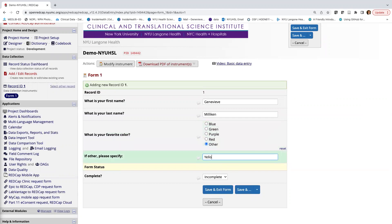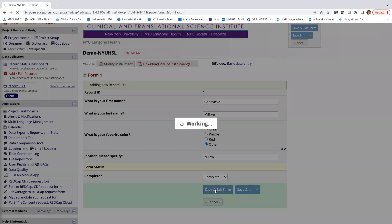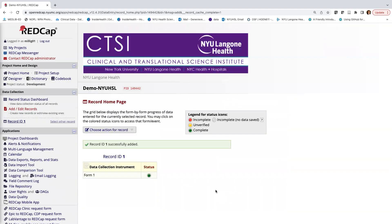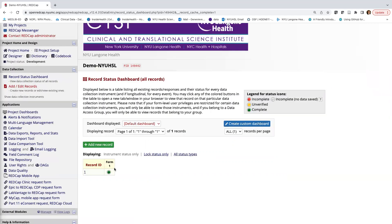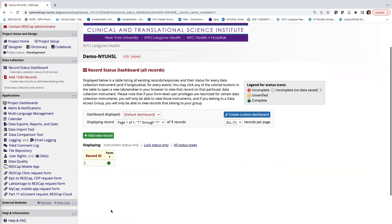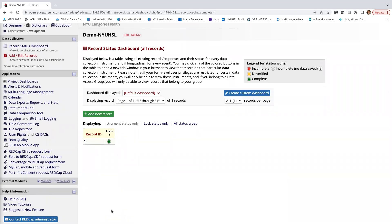I'll go ahead and enter yellow. I can mark the form as incomplete, unverified, or complete. Since this is now a completed form, I'll click Complete and then Save and Exit Form. So we've built our form, added branching logic, and tested it. I also want to point out the Record Status Dashboard — as you collect data, you'll have more and more records, and you can access all of them through that dashboard. That's it for this video. Please join us for our last Getting Started video, where we'll cover adding collaborators and user rights.